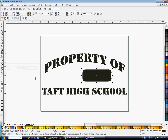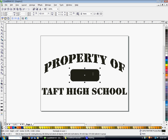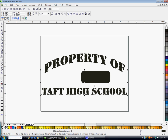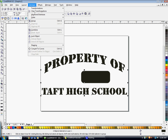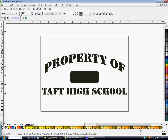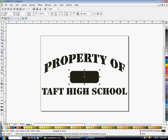Now that we have the square how we like it, we're going to use the Shift key to click on the square and then click on the text so both objects are selected. Then go to Arrange > Align and Distribute > Centers. That way this rectangle is centered with the rest of the design. I'm just going to move it up a little bit.